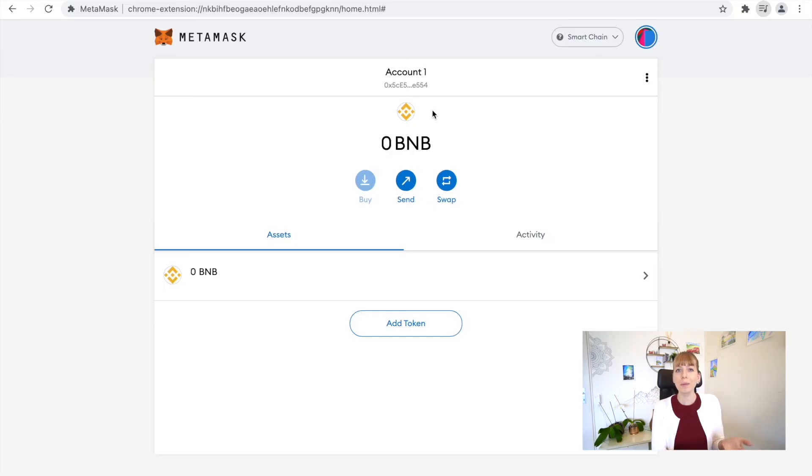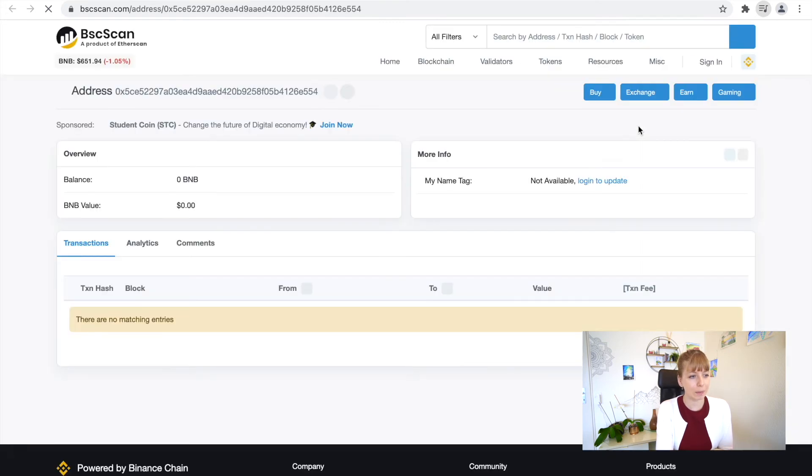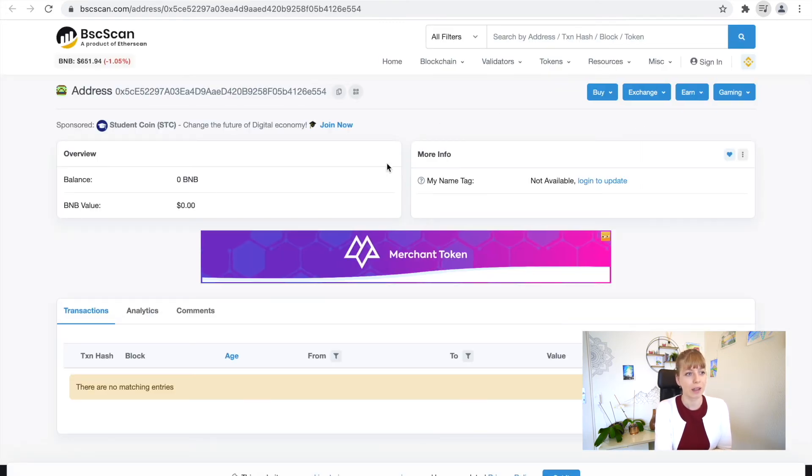One more really interesting thing is to look at the Binance Chain Explorer. That's if you go to the three dots on the top right and then click on View Explorer. In here you'll basically see all the transactions that have been done with this MetaMask wallet, with your address.